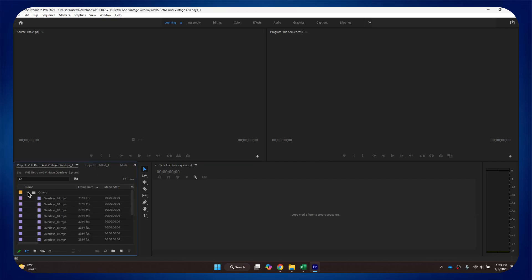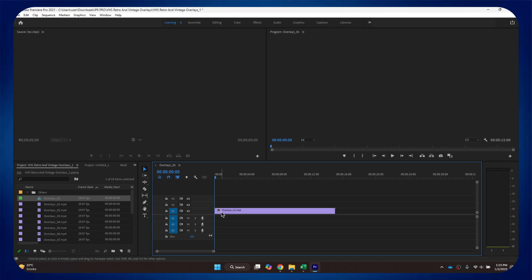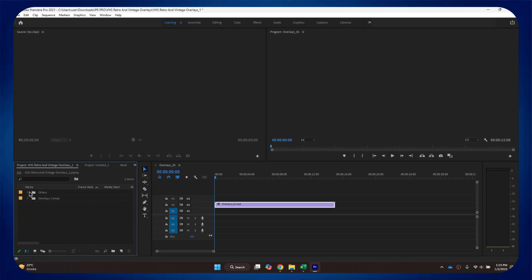Simply select the effect you would like to apply and then drag it onto the editing timeline. So that's basically how you can edit Envato Elements video templates in Premiere Pro.